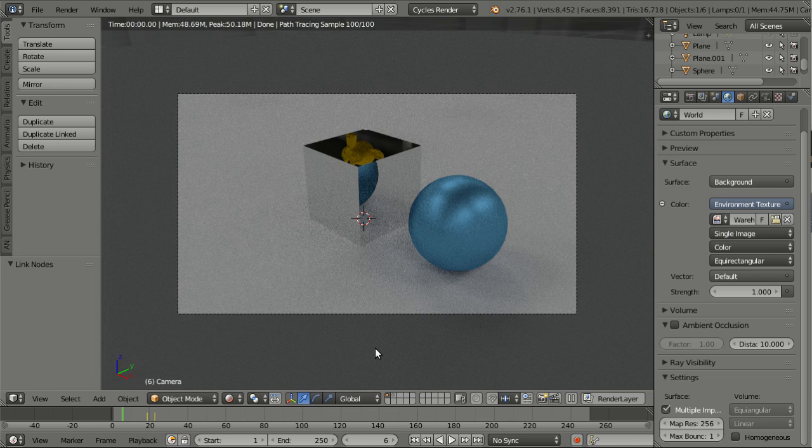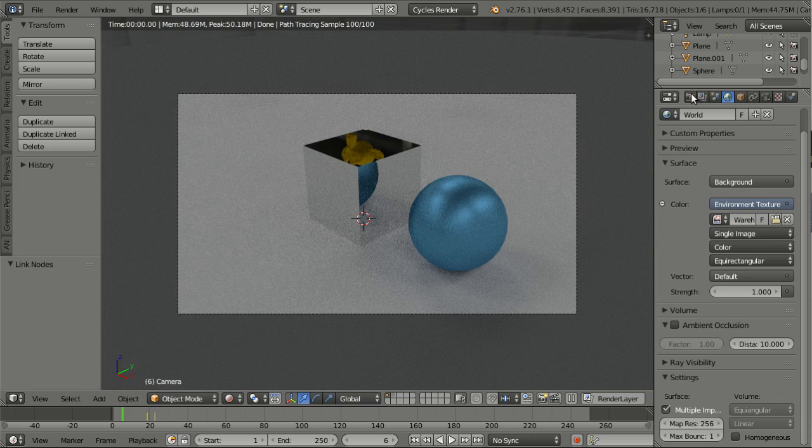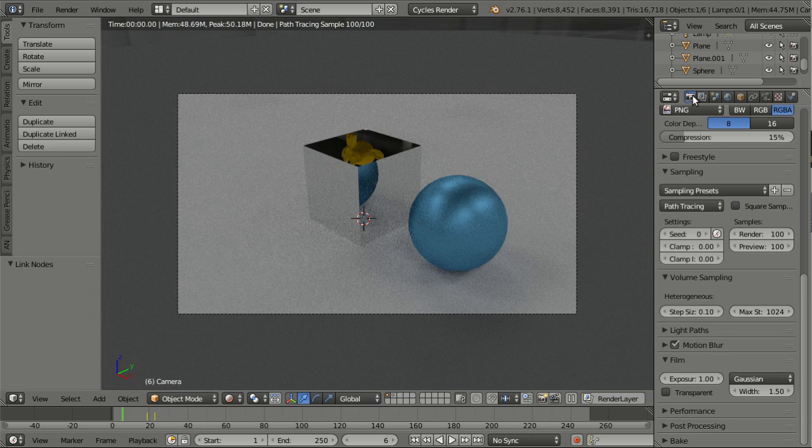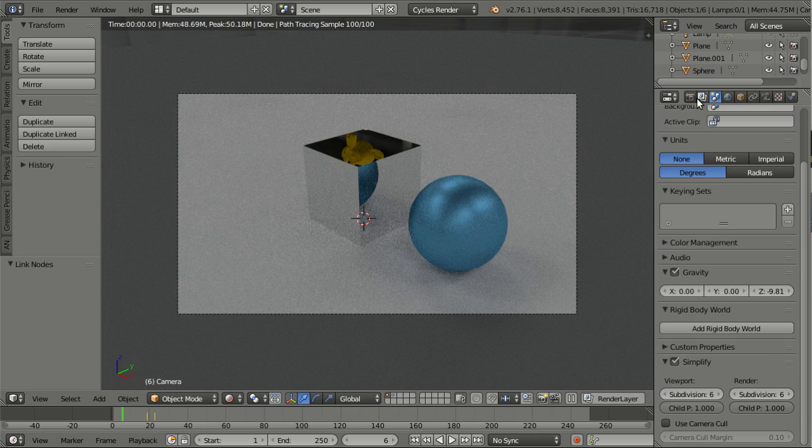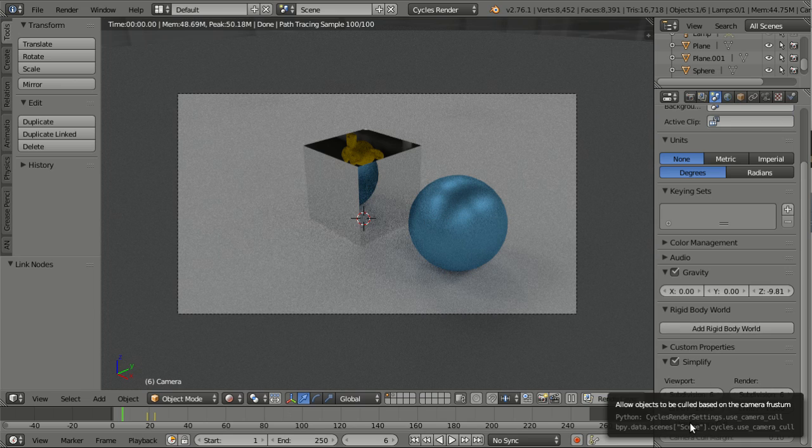The idea is to simply not render objects that cannot be seen from the camera. So to show you this I will go to the scene settings, then here down here simplify, and there is use camera cull.